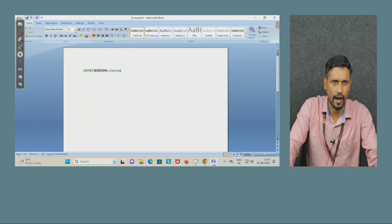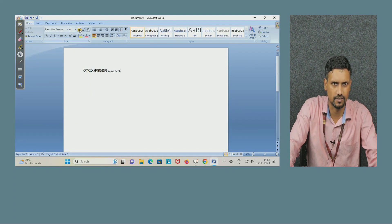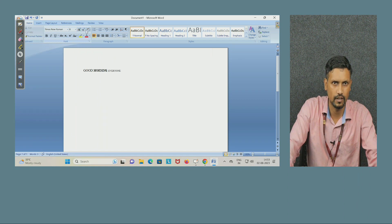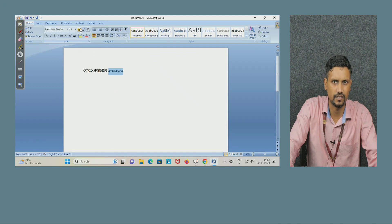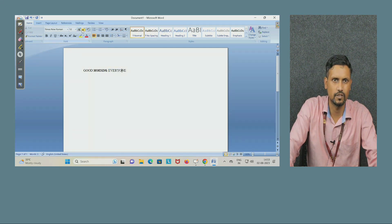Either you can change the size from the font size box, or another option is to use Grow Font to increase the size and Shrink Font to decrease the size. Suppose I want to increase the size — I will select the text and click on Grow Font. You can see it is changing, and it becomes 12 automatically. So this is the use of these two tools.